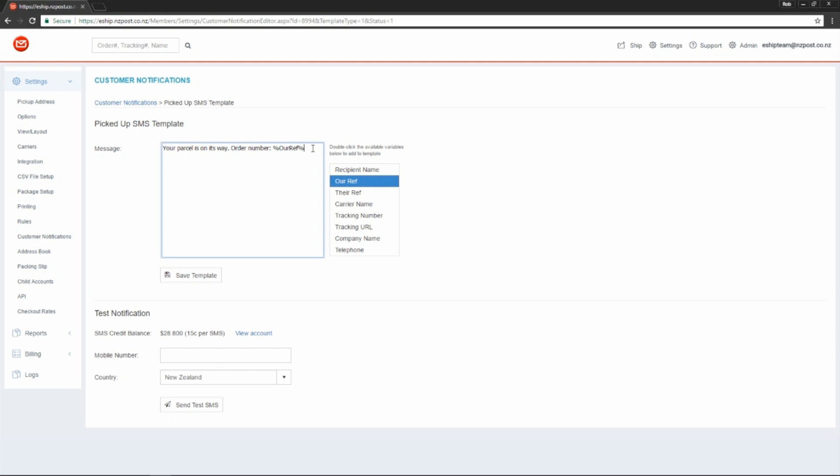Don't forget to add who it's from. Then save the template.